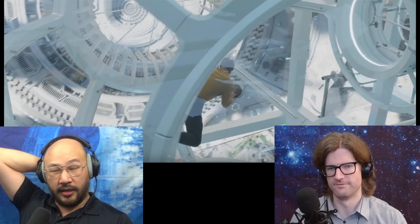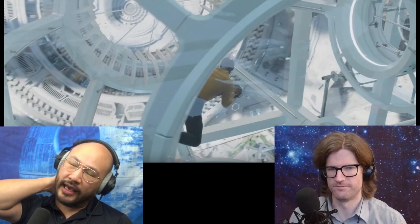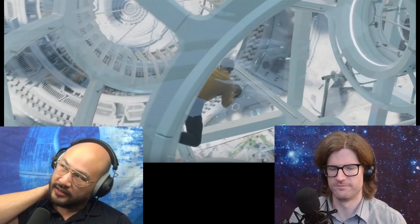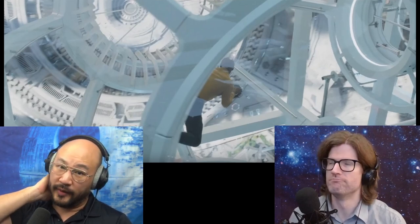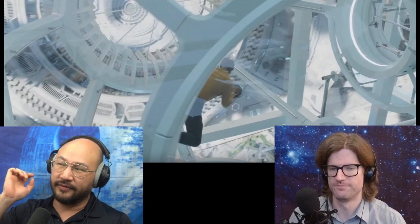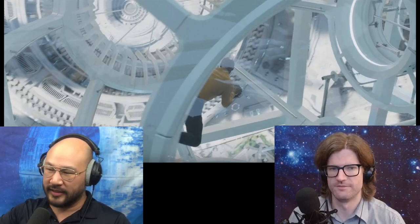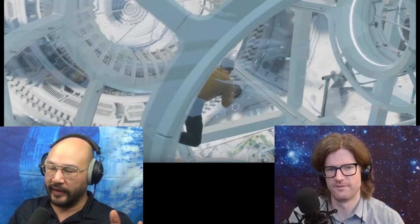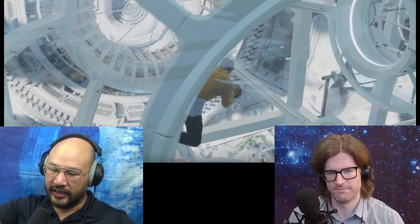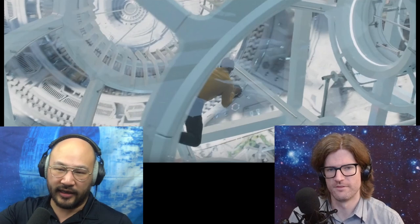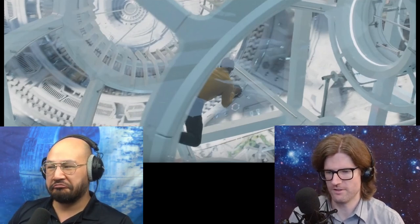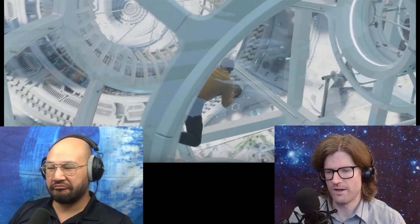A cargo bay makes a lot of sense to have variable gravity — if you have something heavy, you can turn the gravity down, lift it up easily, push it where you need it, set it down, turn the gravity back on. That would be great. But this is not a cargo room.